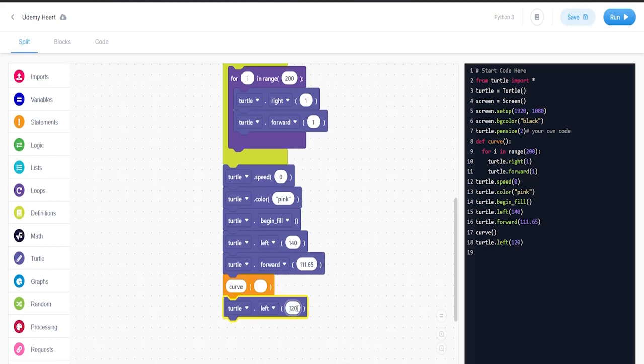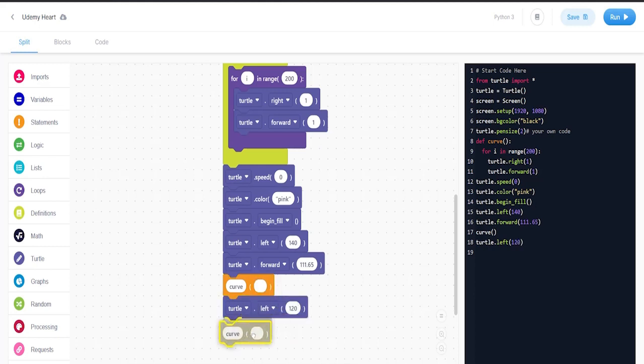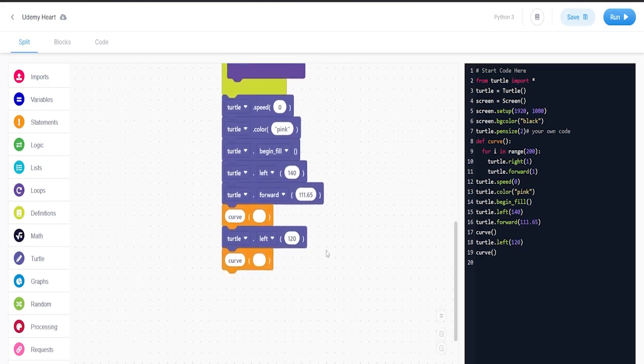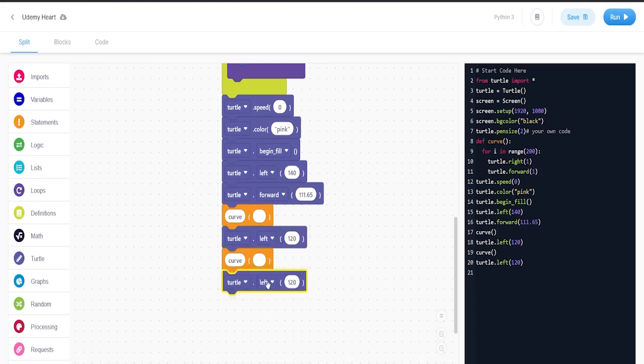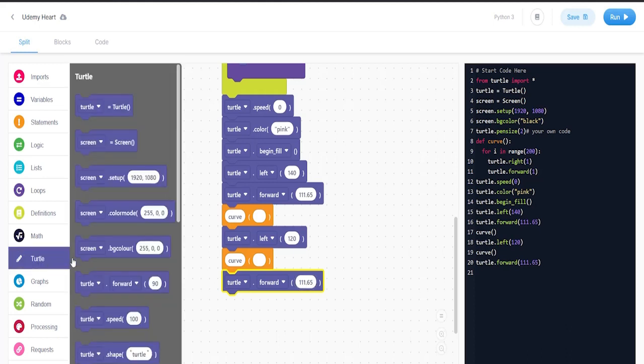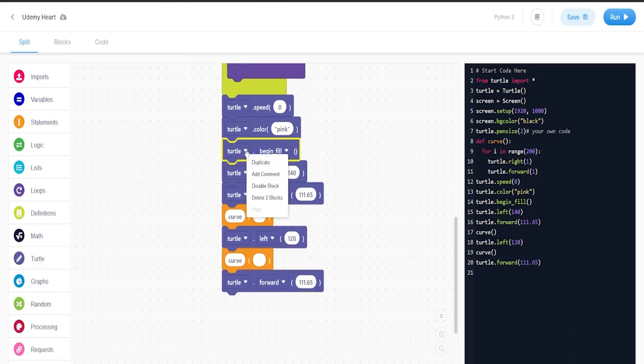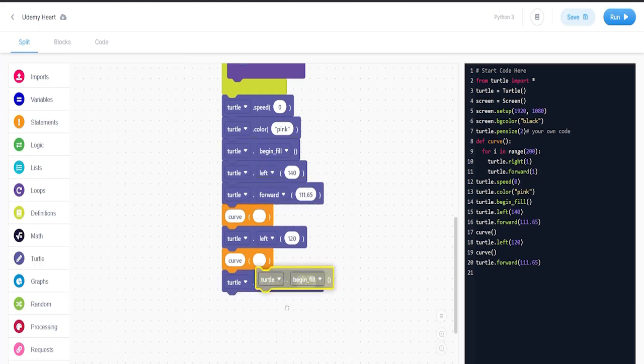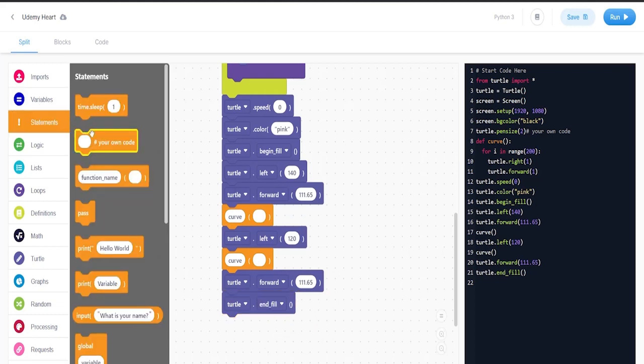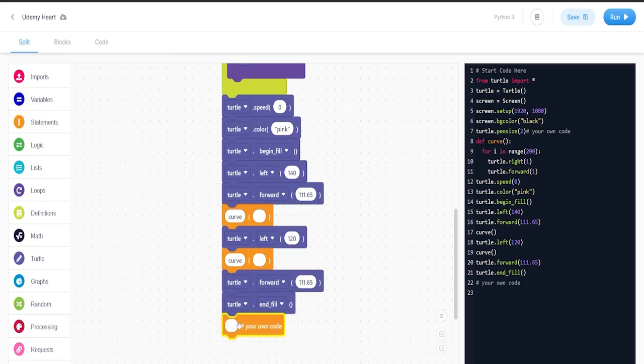Duplicate turtle.left and put turtle.forward at 165 because we got two curves to make that heart. Then begin_fill and at the end end_fill. Then add my own code to be turtle.hide_turtle.